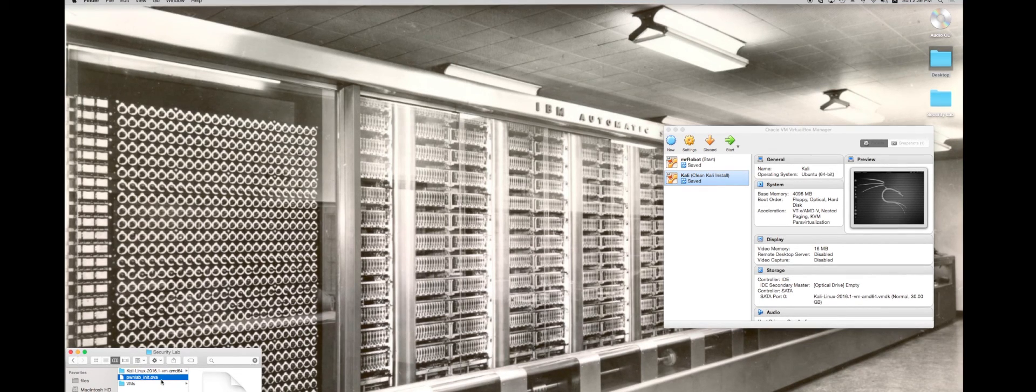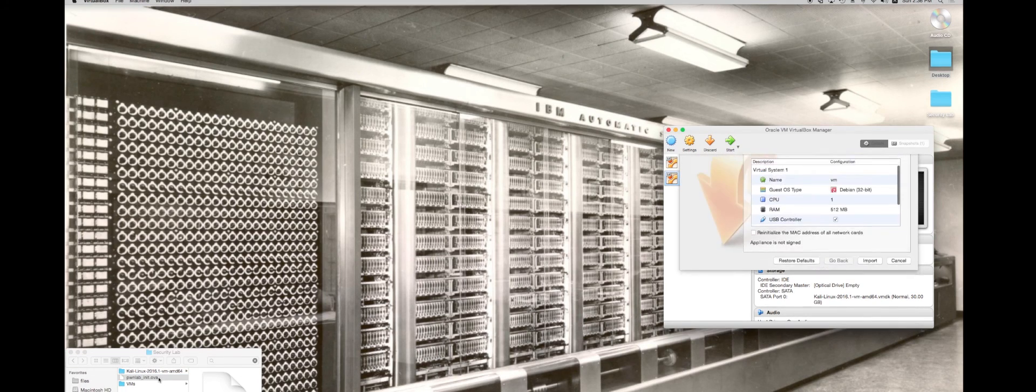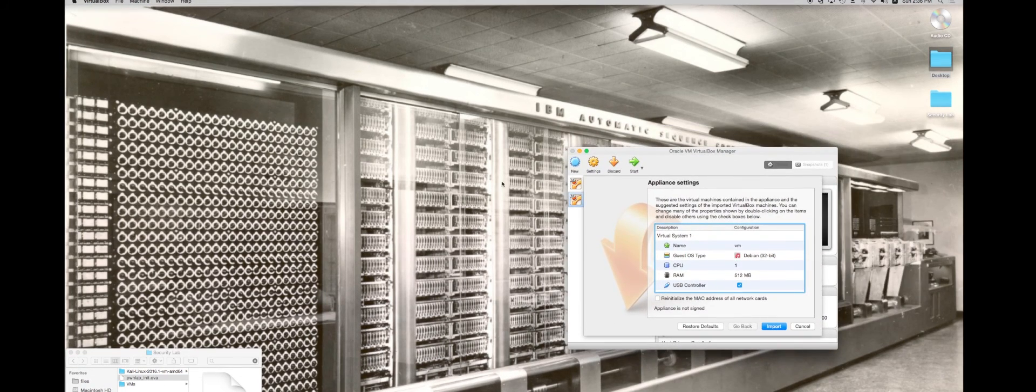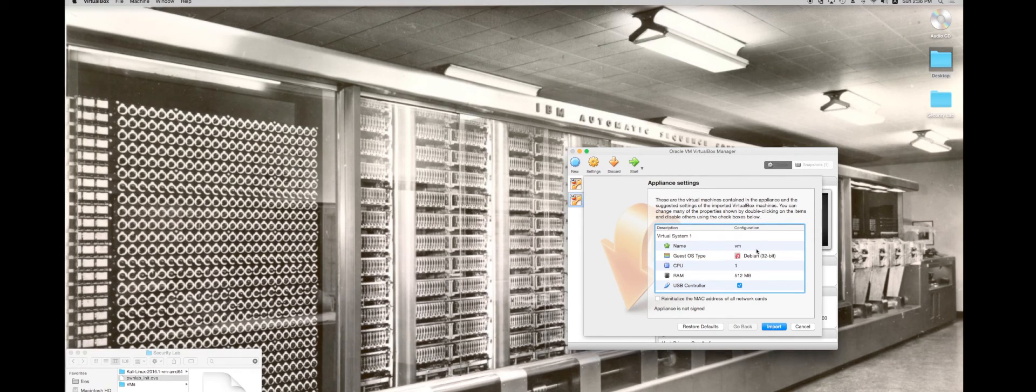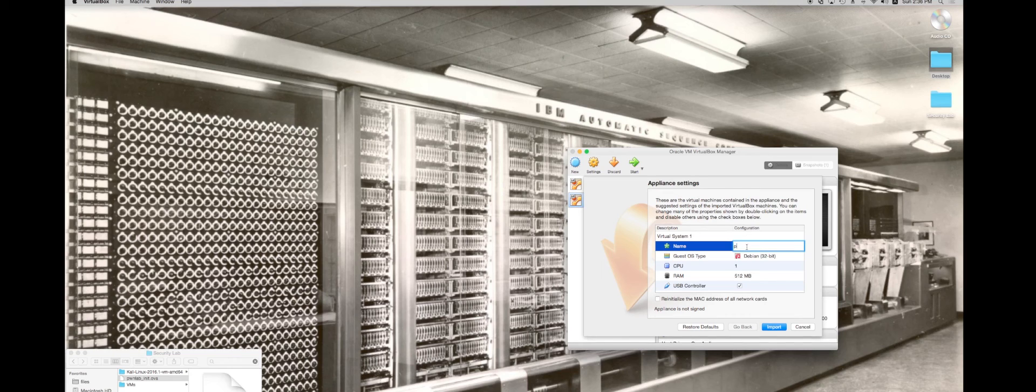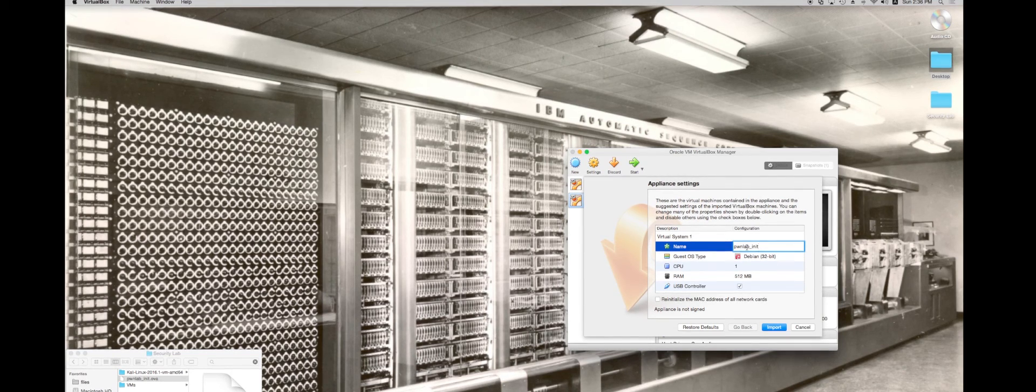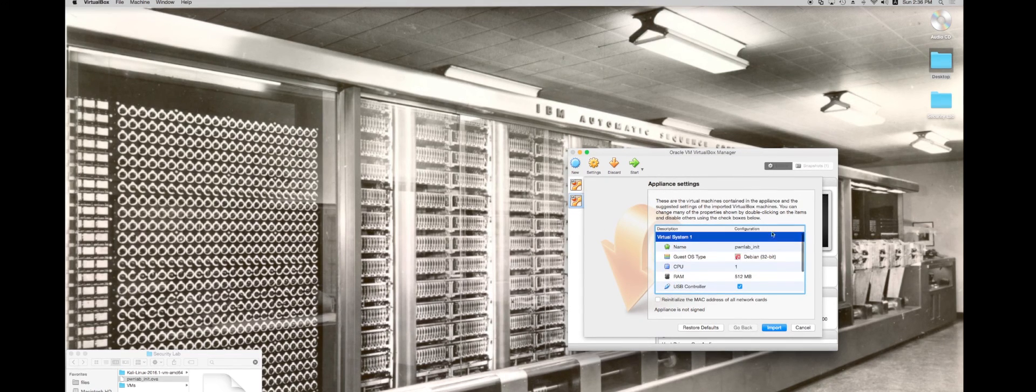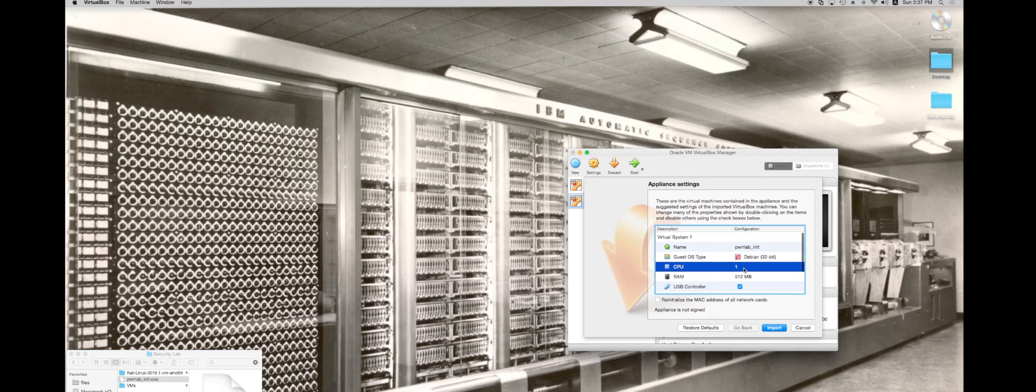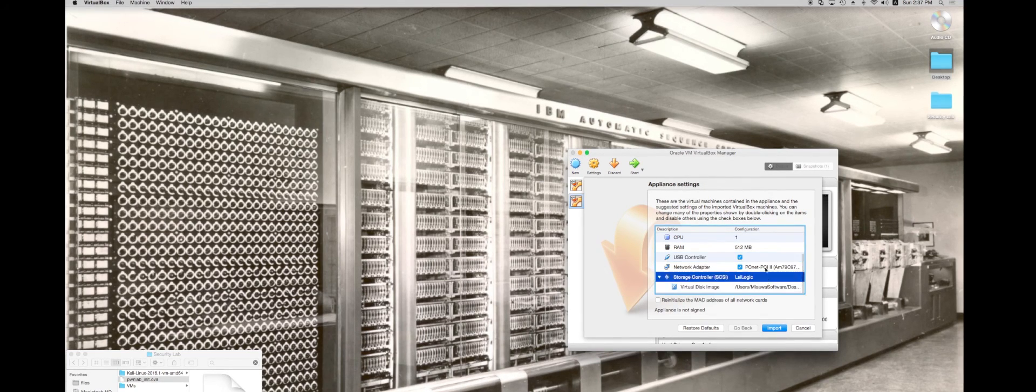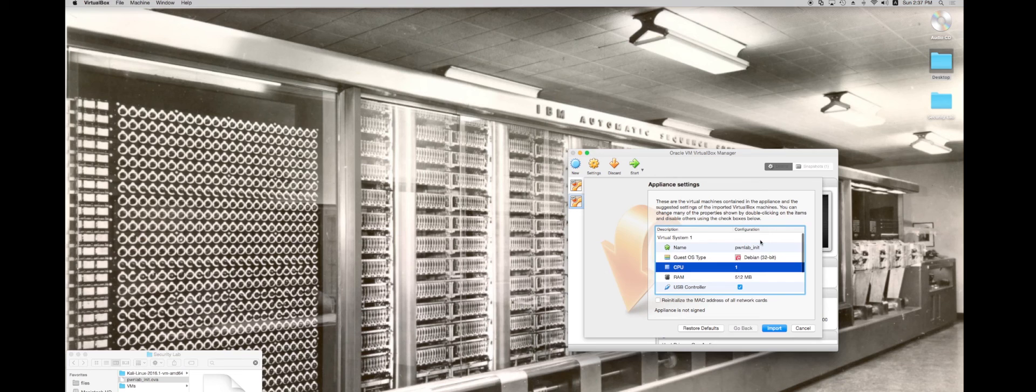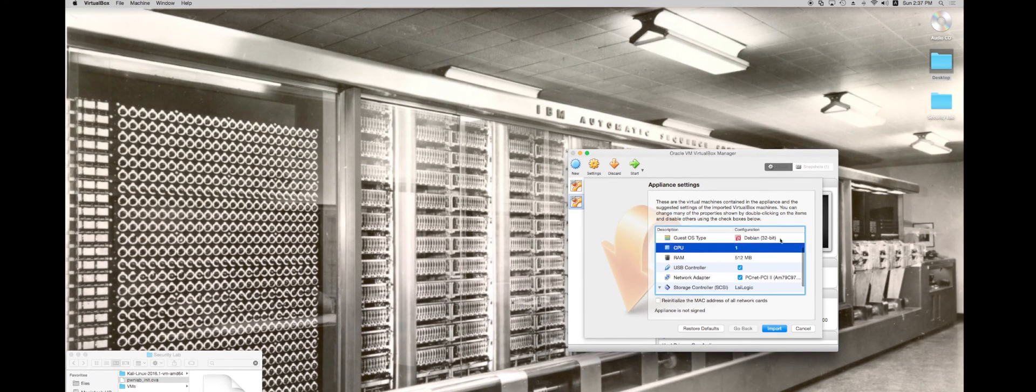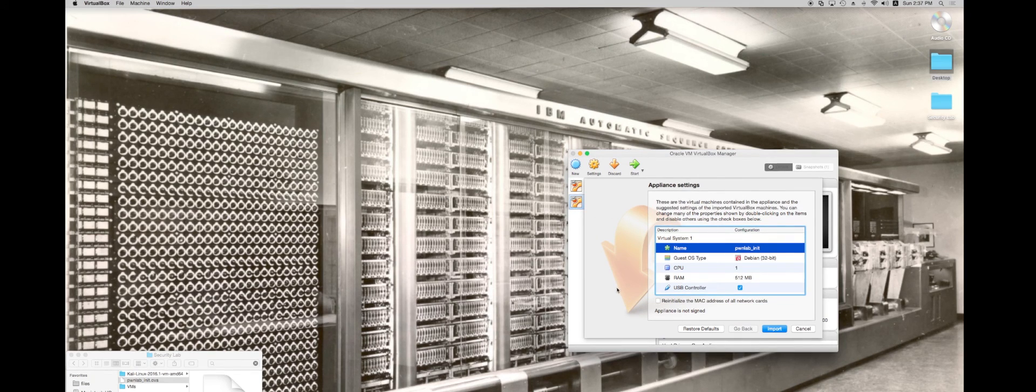I can just double click on it and open it. This is a virtual machine that's all packed up. I'm going to rename this to PwnLab_init just so I can keep track of it. You can edit at this time if you want to give it more CPU cores or additional RAM or whatever. It'll tell you also where the virtual disk image is located.